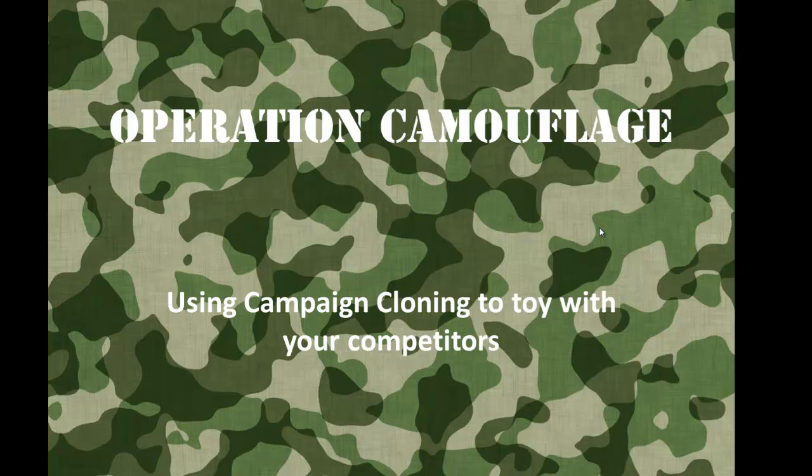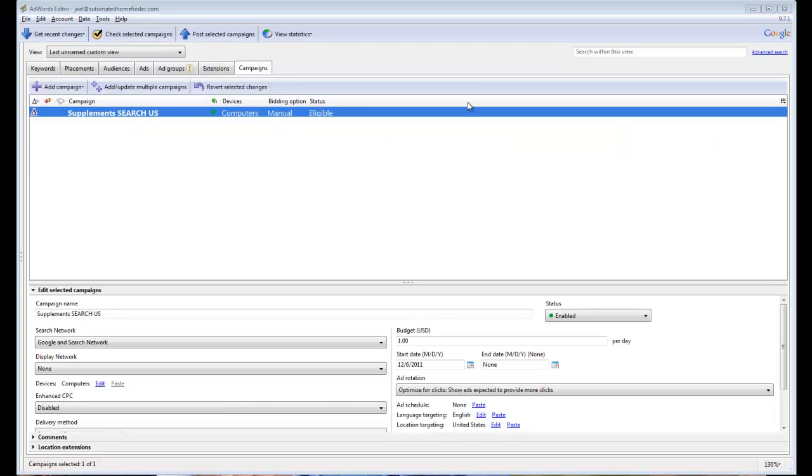Let's just assume that you're in a very competitive market and let's just go back to our supplements example. So you're in the supplements industry and you happen to know that your number one competitor is in, say, Miami.